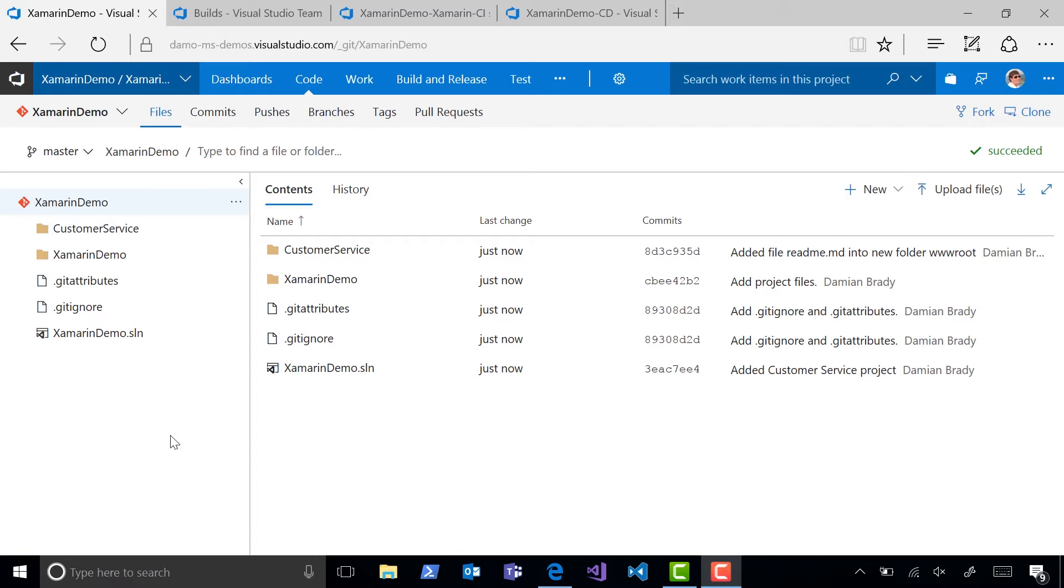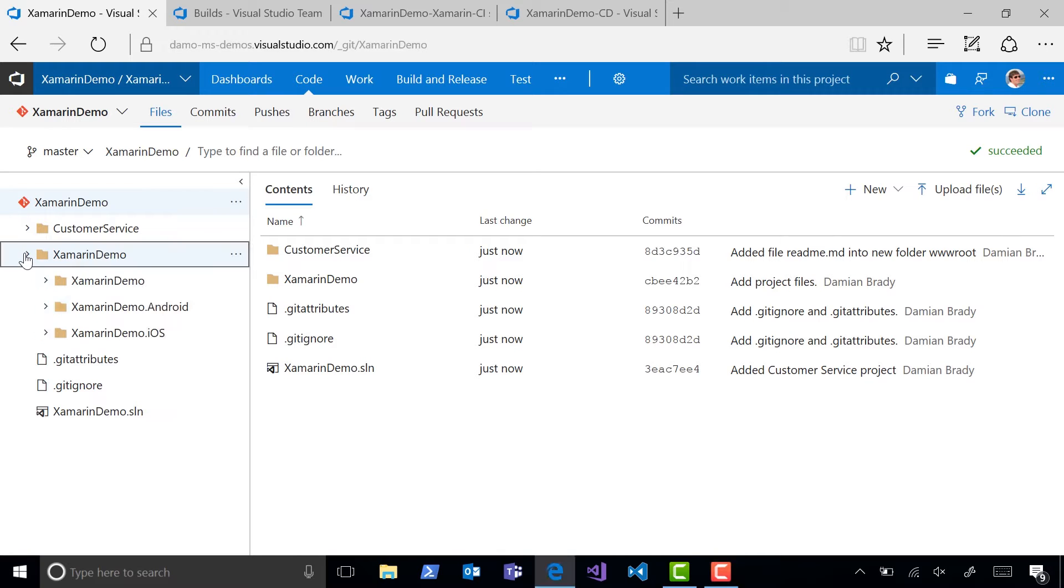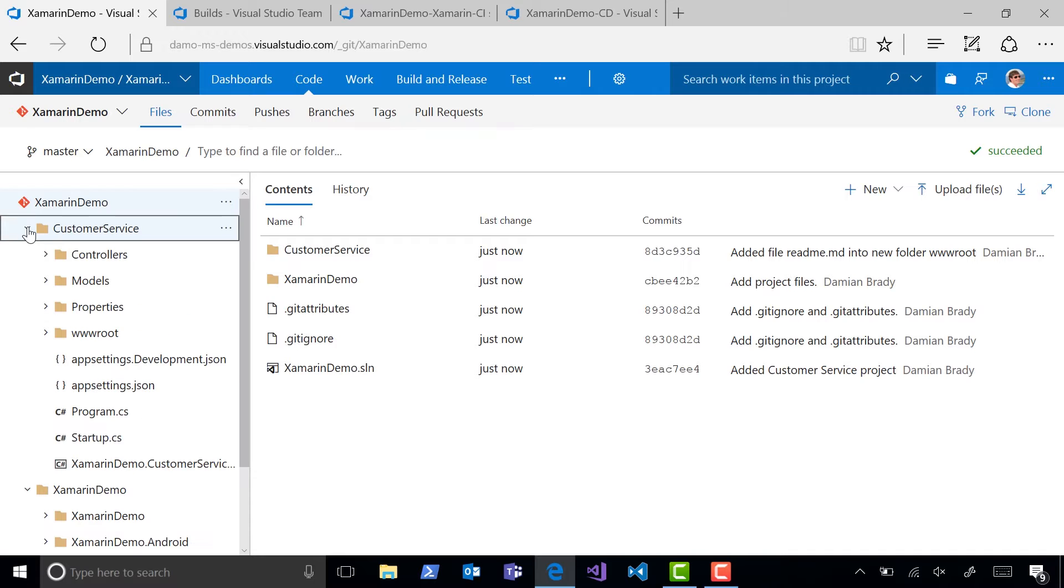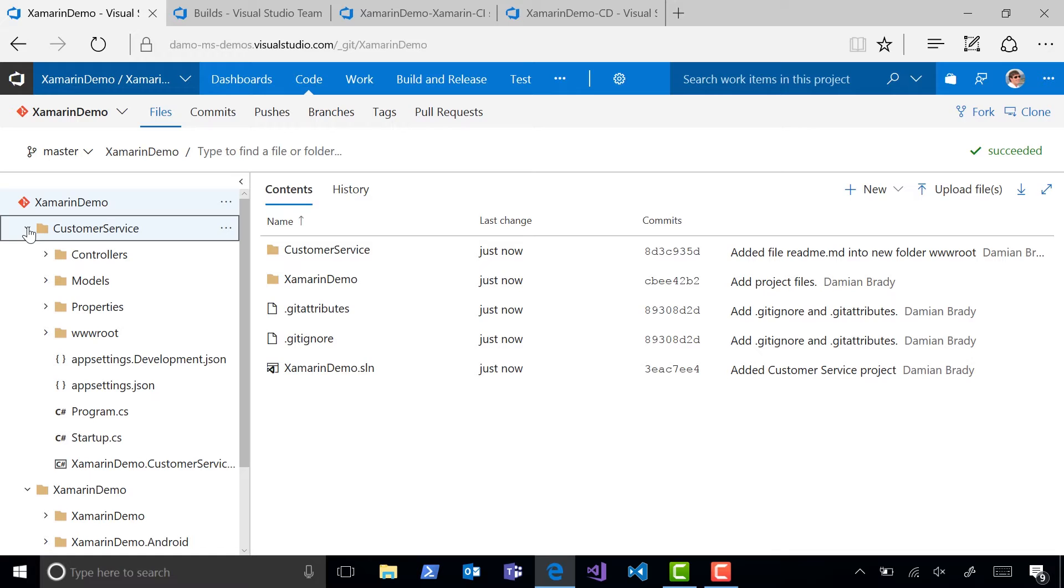I have a Xamarin Forms project for iOS and Android, plus a Web API for the backend written in ASP.NET Core. In this scenario, I want to build all of these projects at the same time in the same build definition,